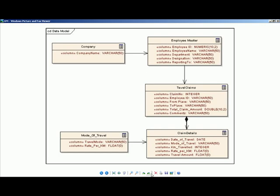This is the data model for employee travel claims. You have an Employee Master model to capture employee-related details, and a Claim model which an employee submits. It has Claim Details which provides multiplicity in the claim process. The Claim Detail refers to the mode of travel, where the rate per kilometer is defined as per company policy. Now let's see how to create these models in Ornscape Studio.